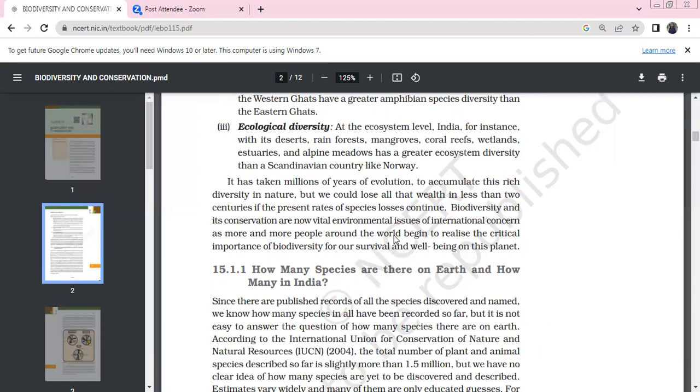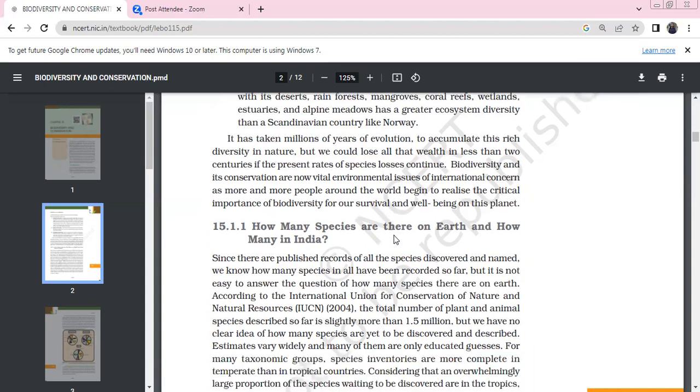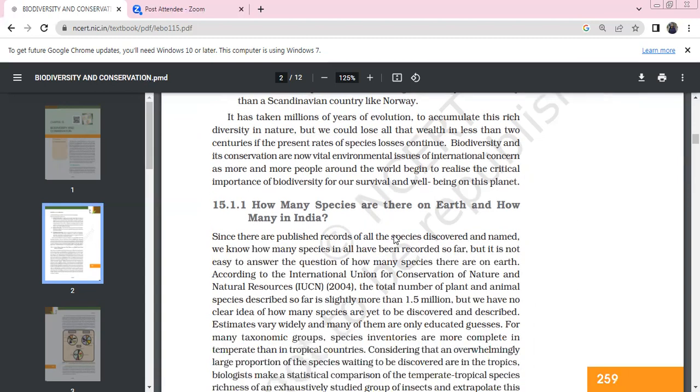Species diversity exists at the species level. For example, there are amphibian species differences. Ecological diversity exists at the ecosystem level. In India there are deserts, rainforests, forests, mangroves, coral reefs, wetlands, estuaries, and alpine meadows showing great ecosystem diversity. Scandinavian countries like Norway have fewer ecosystems compared to India. It took millions of years of evolution to accumulate this rich diversity in nature, but we could lose it all in less than two centuries if the present rate continues.